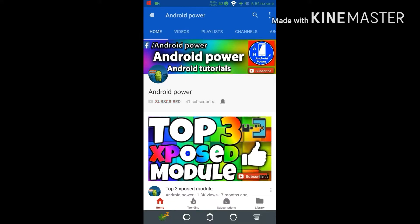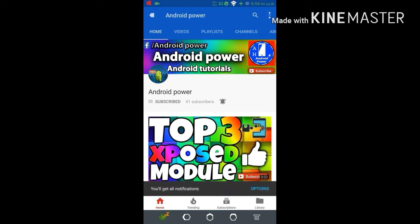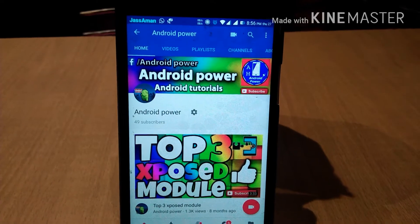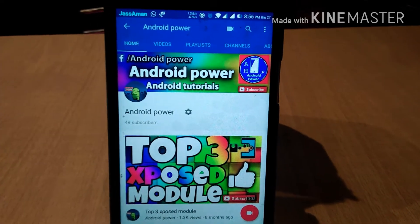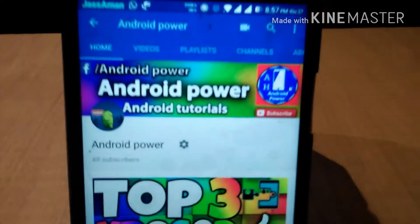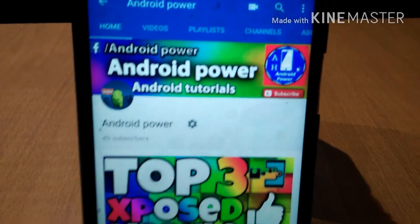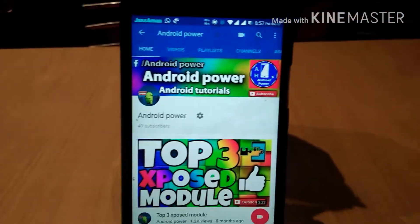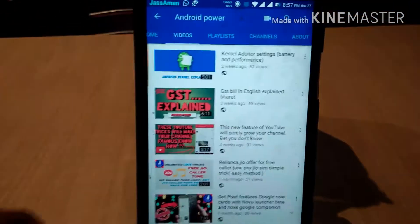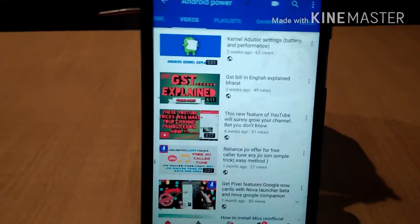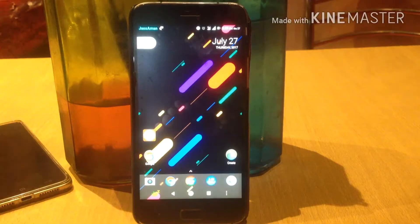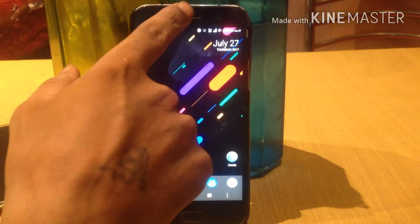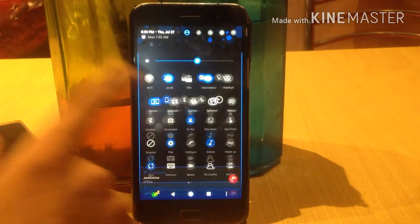Hit the subscribe button and enable the bell icon to watch the latest technology videos on my channel. Hello YouTube family, I'm back with another video for you guys. I'm your host AK and you're watching Android Power. If you are new to my channel, please do hit the subscribe button.